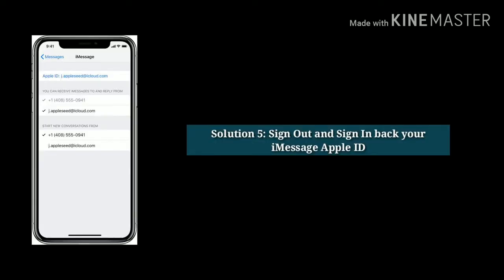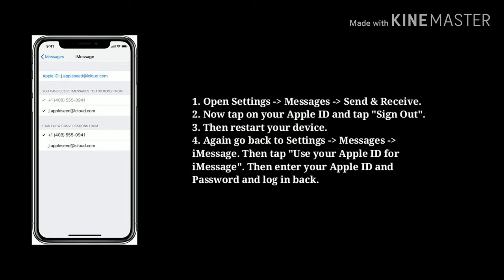Solution 5: Sign out and sign back in to your iMessage Apple ID. Go to the Settings app, now tap on Messages, next tap on Send and Receive. Now tap on your Apple ID and tap Sign Out. Then restart your device.